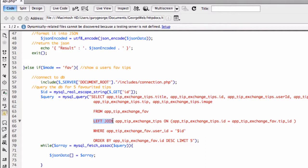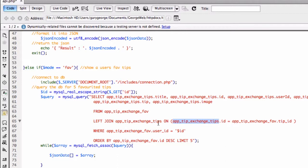The exchange_tips table is the one that contains the title, ID, tip, and image. So what we're saying is: we want to join onto the tips table where the tip ID in the tips table is equal to the tip ID in our favourite table. That ensures the information marries up correctly — it all links together.